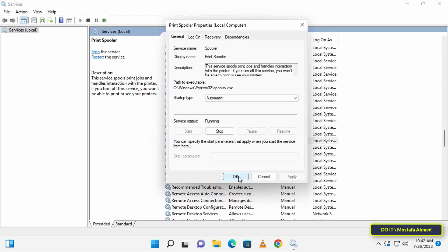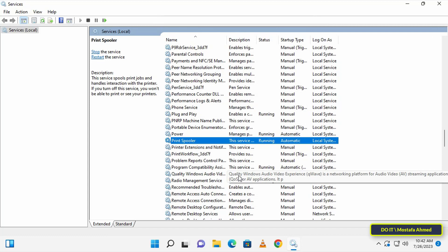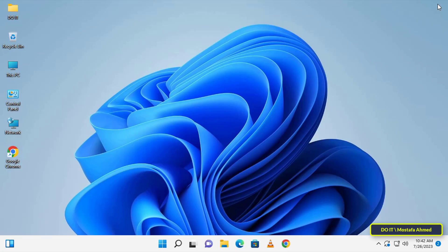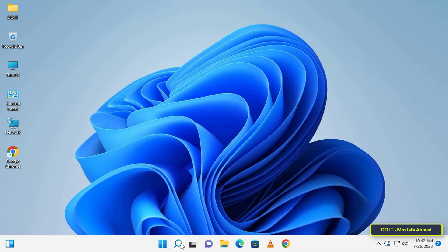These are the same steps on Windows 10. I have another easier and faster method which is through System Configuration. I'll also explain the steps to disable the service using this method.